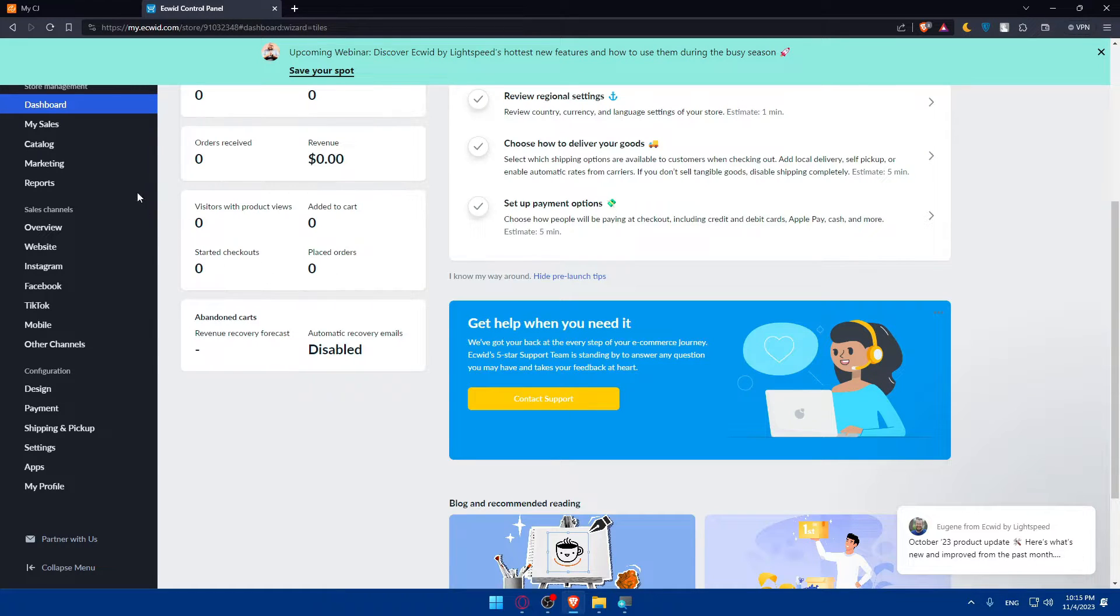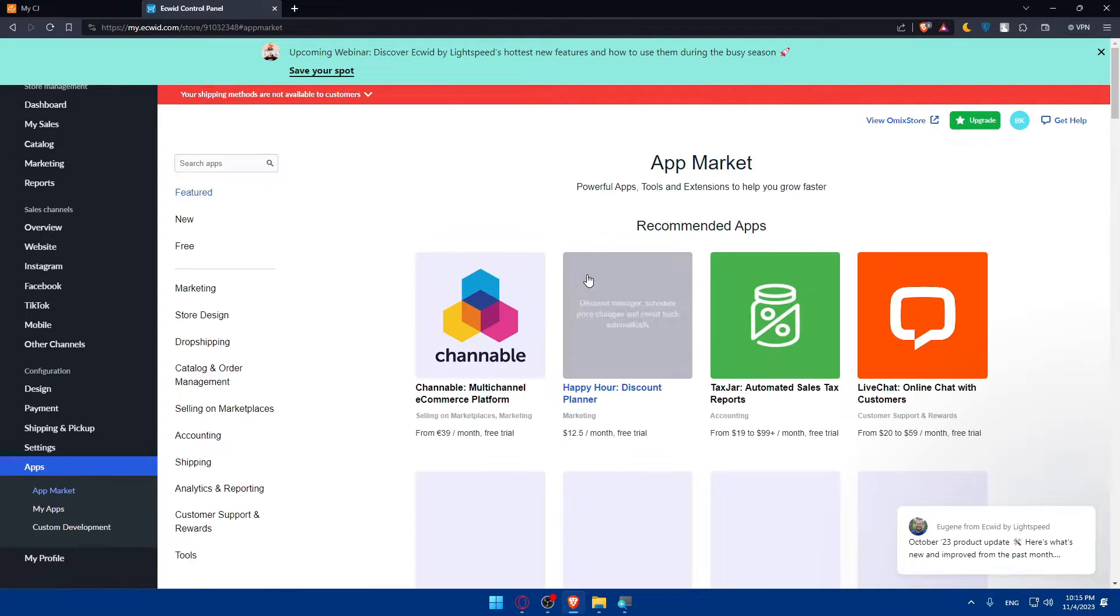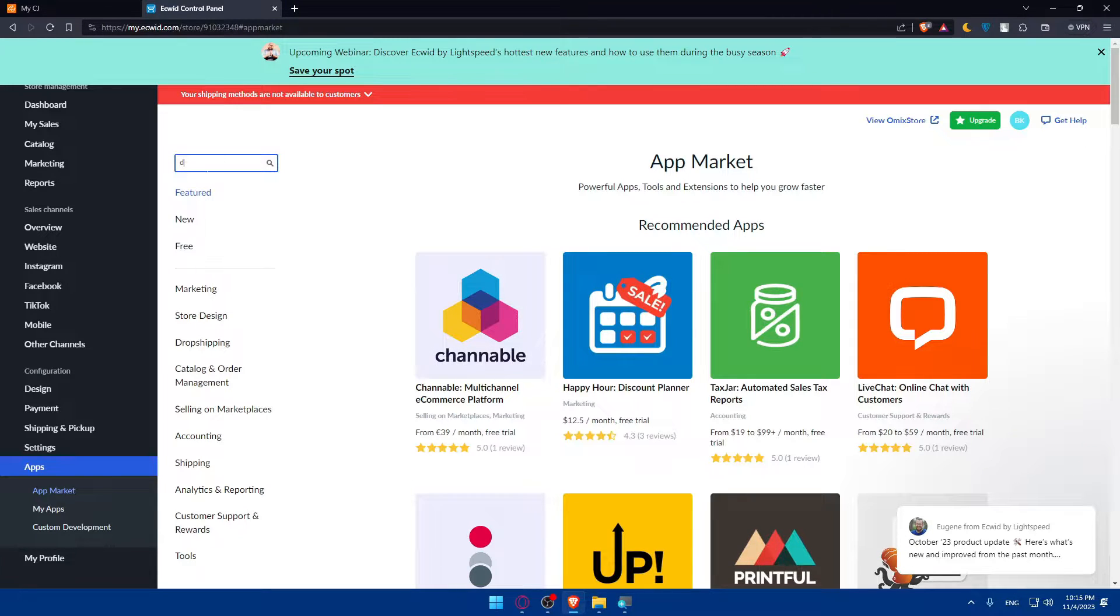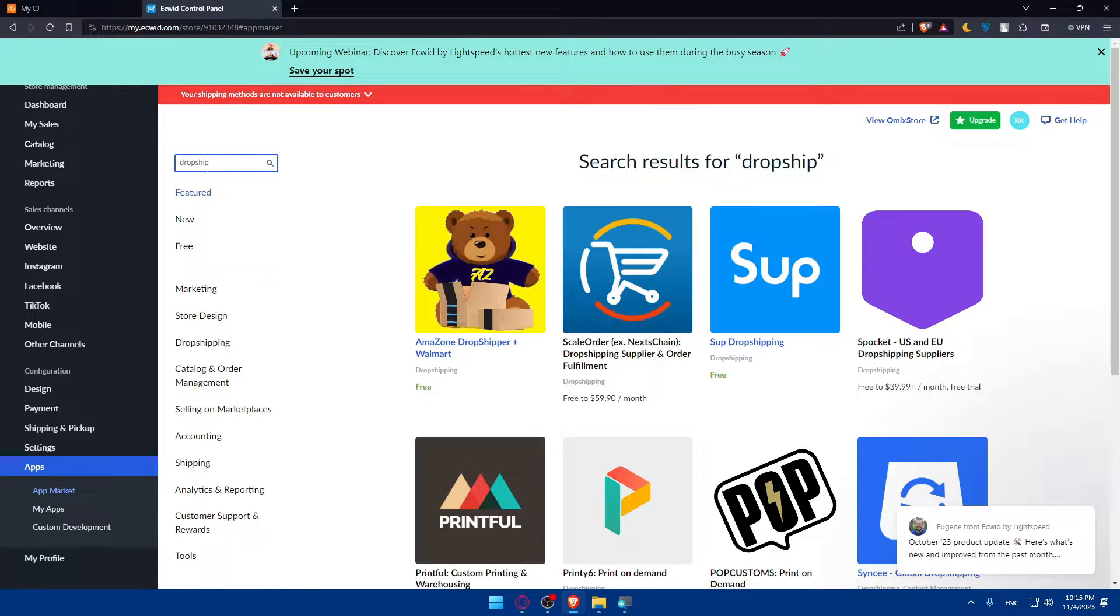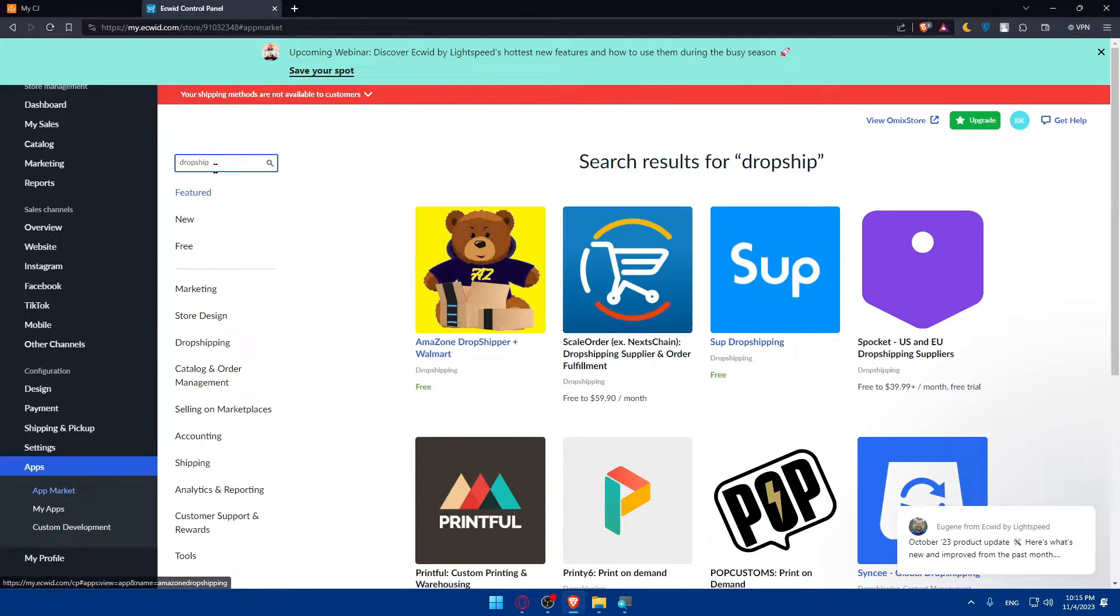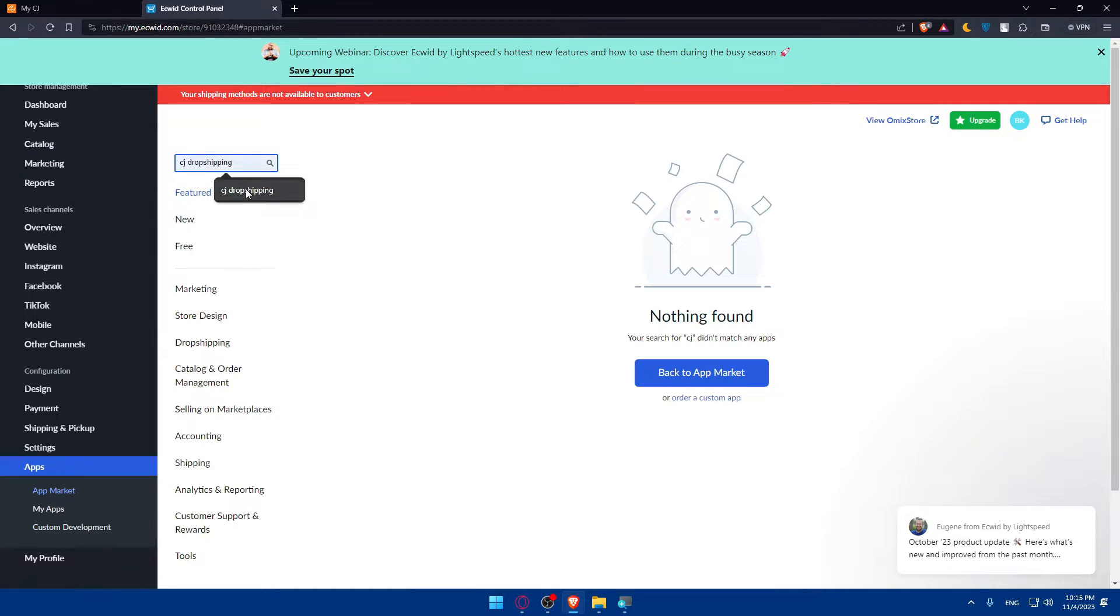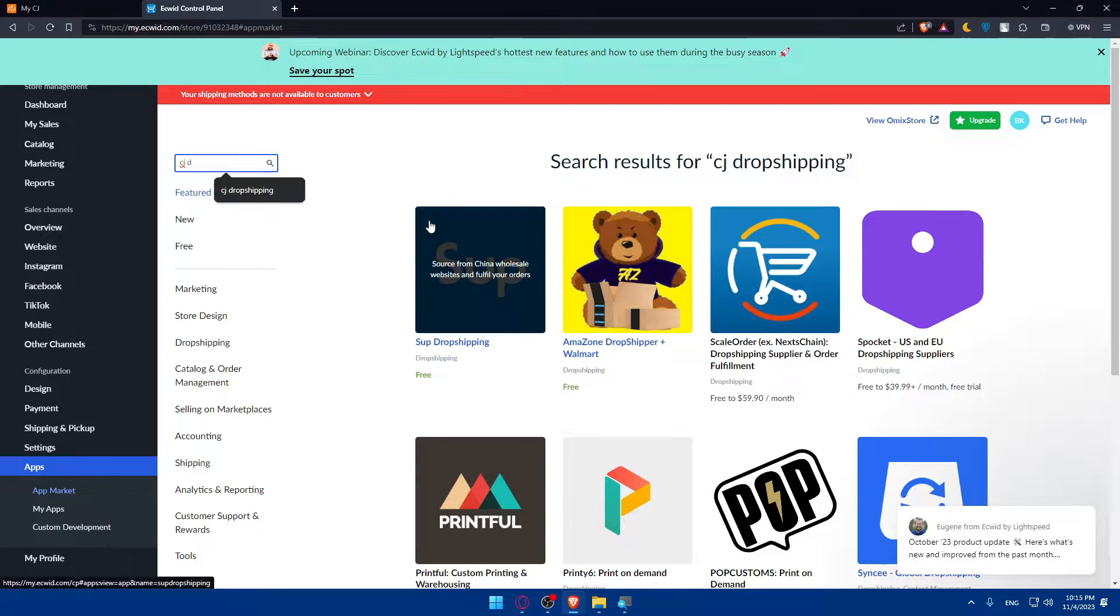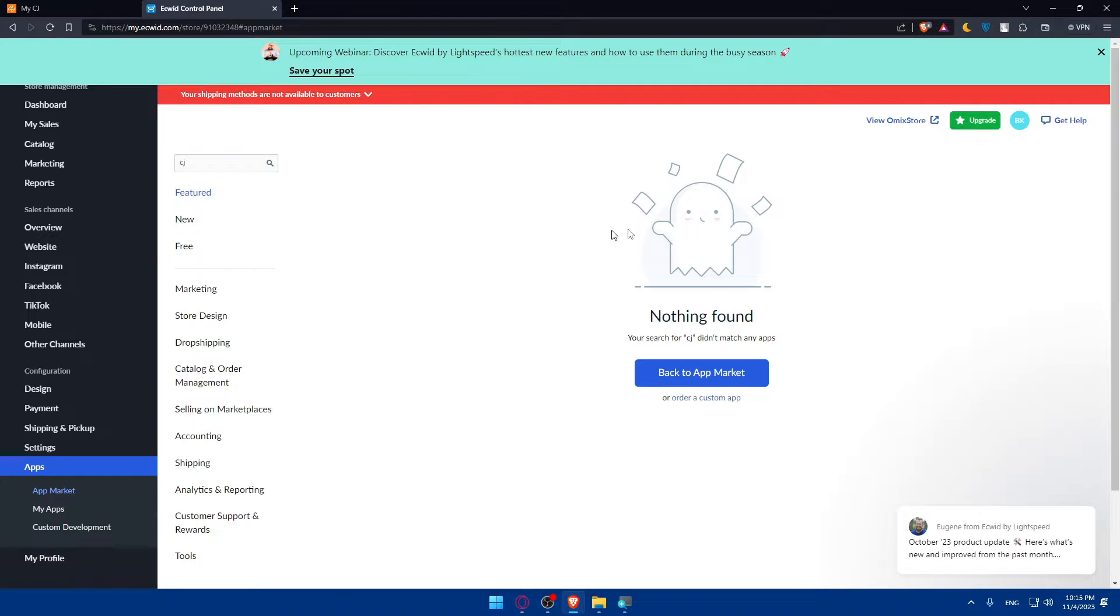Now from Ecwid, make sure to go to this list panel, click on apps here, and make sure to click on app market. Here now, what we'll need to do is simply look for dropshipping. Let's look if they have CG Dropshipping. As you can see, they probably don't have it here either. If we type dropshipping, and as you can see, they have nothing.